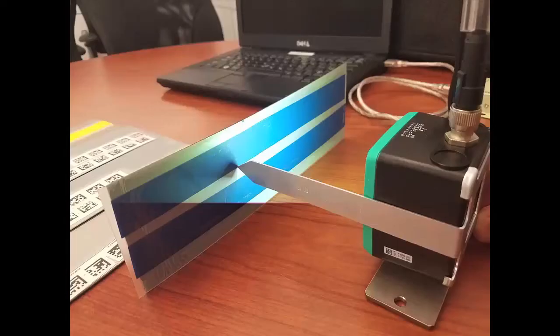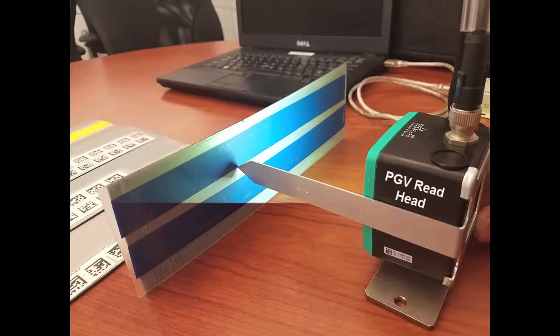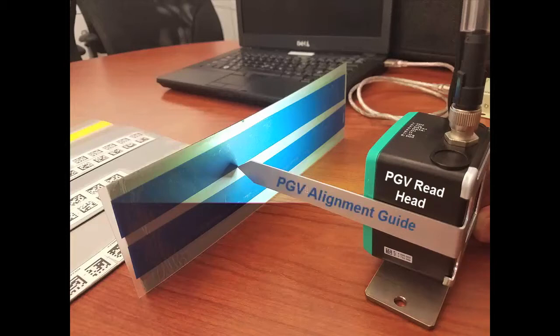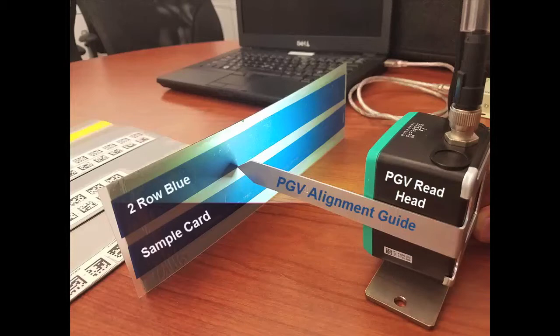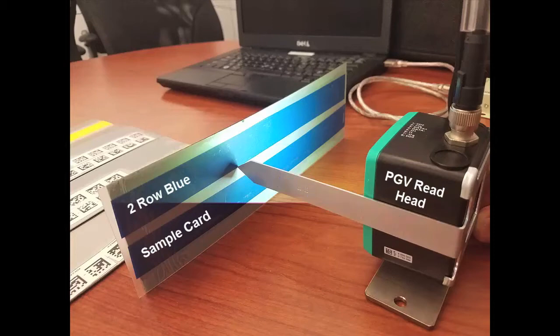Next let's introduce the actual sample card for the PGV to analyze. We can begin by aligning the PGV read head. Grab the alignment guide and hold it on the side of the read head as shown here. This guide will ensure that the read head is at the optimal reading distance from the sample card. With the read head at that distance, line the sample card up in front of the flashing camera. Once they are aligned at the proper distance, you can remove the alignment guide.